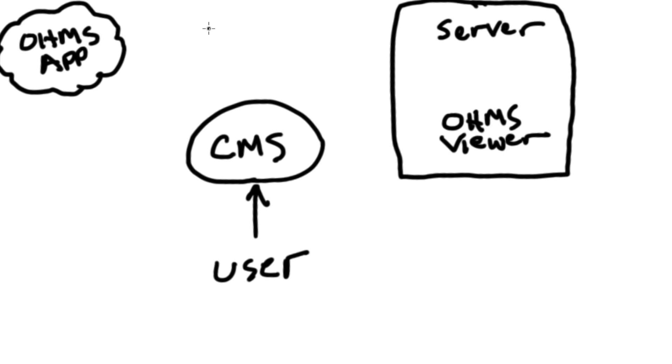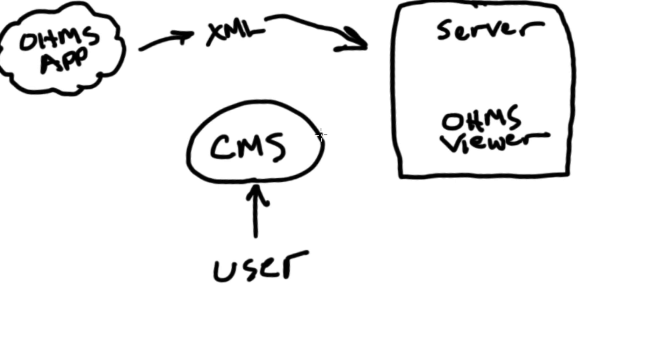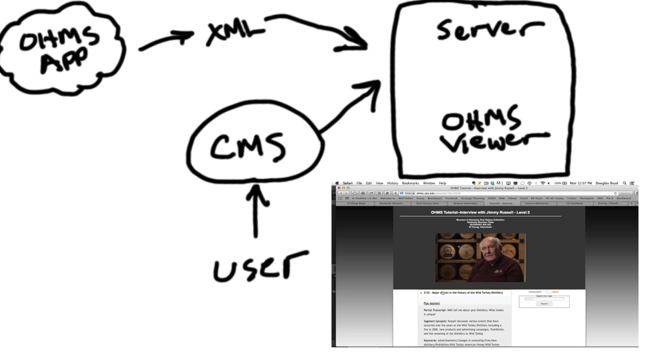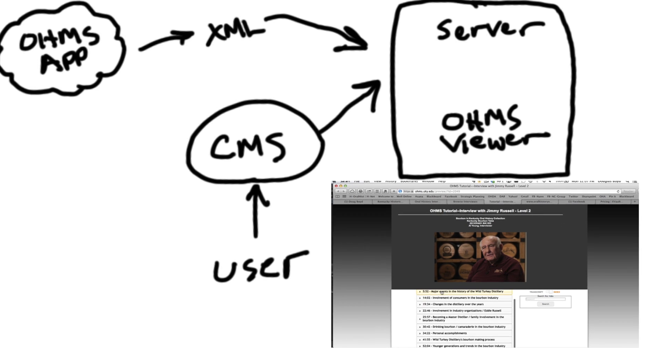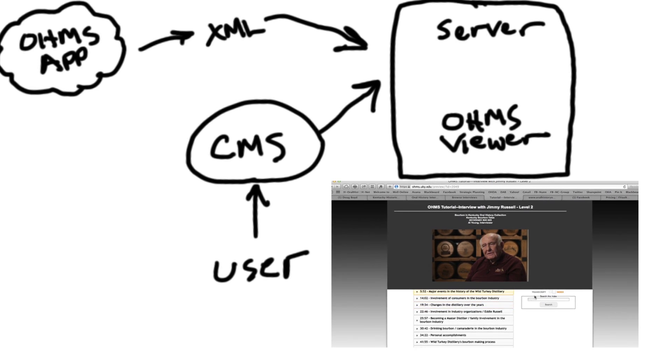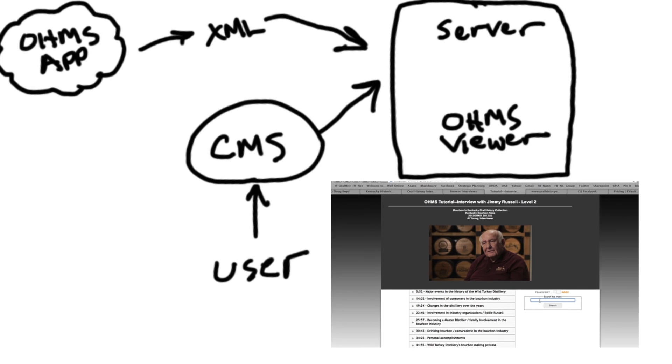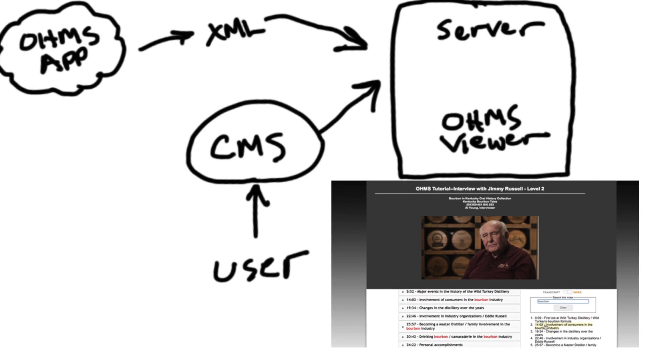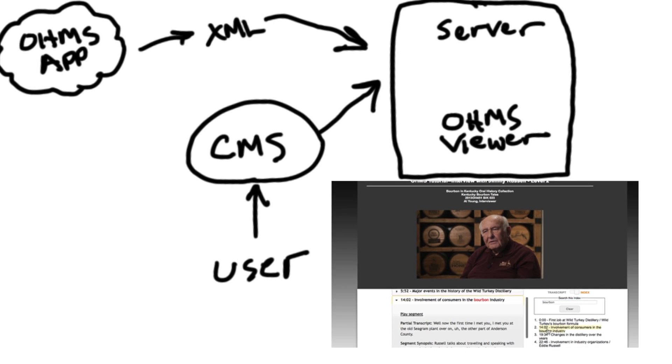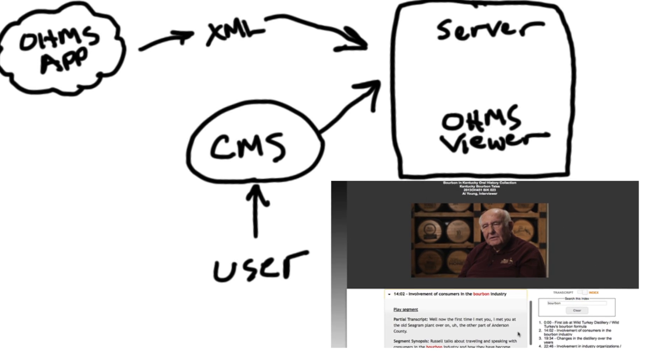Once you've completed working with an interview in the OMS application, you export a simple XML file and place it on the server where you installed the OMS viewer. Then, you simply link to that XML file from your content management system, and voila! Your users get to engage with the interview using the OMS system.